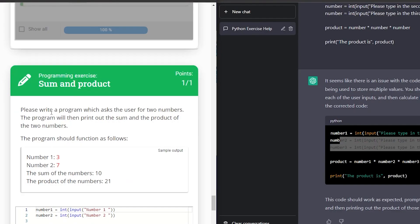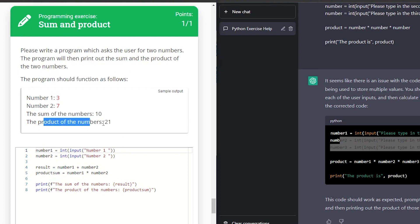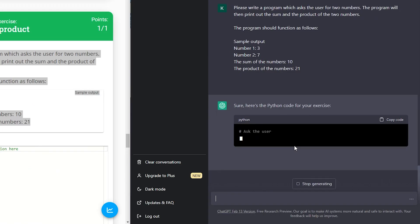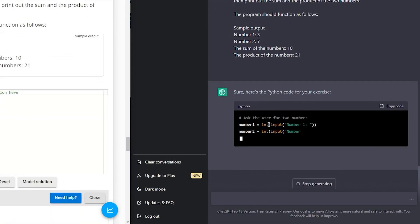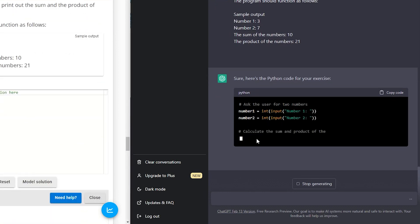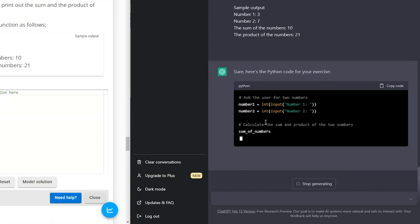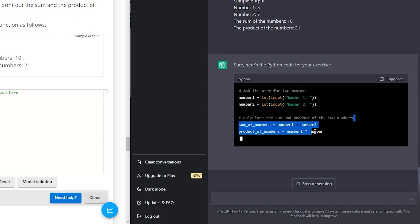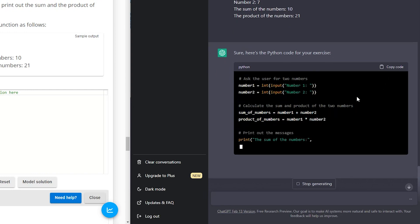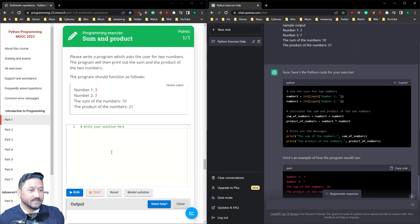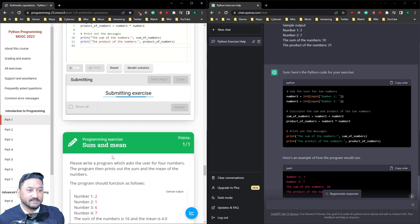Sum and product. Please write a program which asks the user for two numbers. The program will then print out the sum and the product of two numbers. The product should function as follows. So the sum of the numbers and then it's going to times it. So three times seven. So three plus seven, then three times seven. You've got number one variable, number two variable. So number one, yep, number two. There should be addition. Sum of the numbers and the product of the numbers. Perfect. Let's copy that, paste it, test it, done.